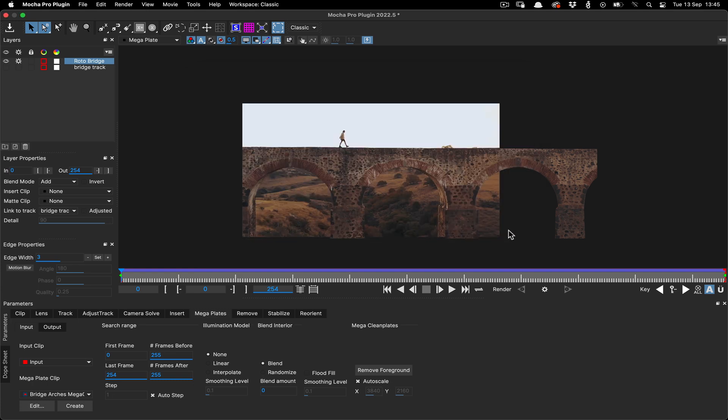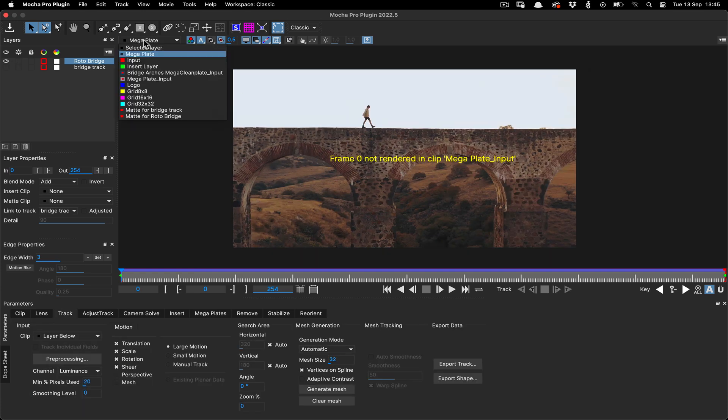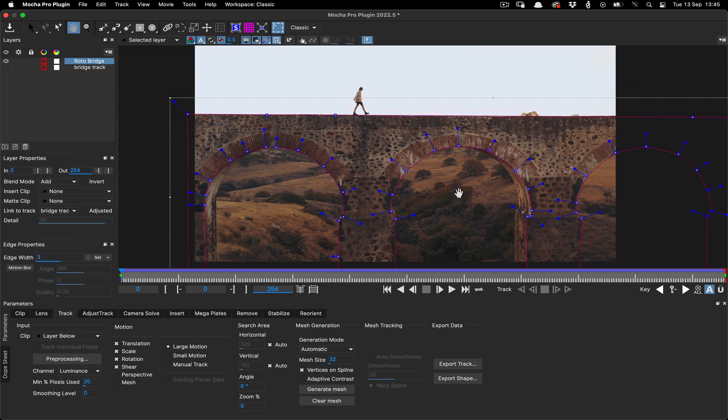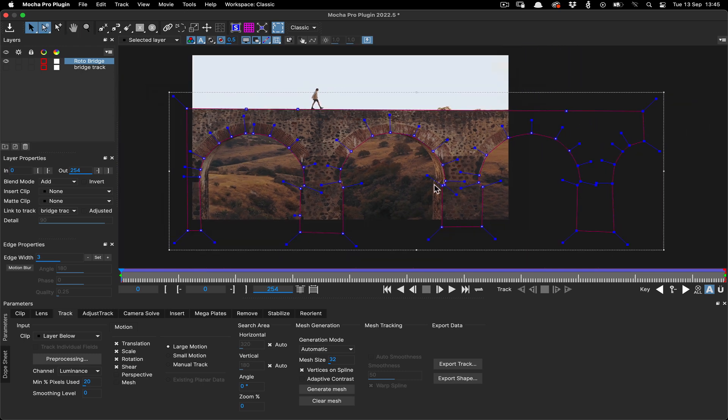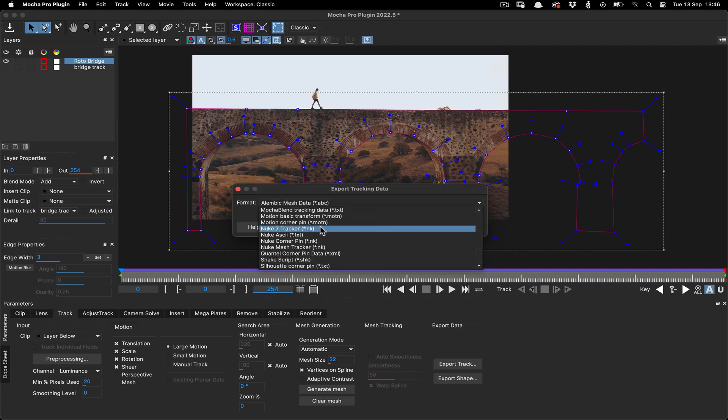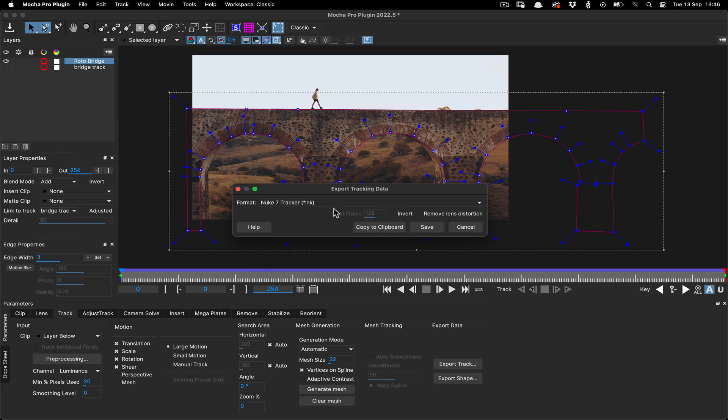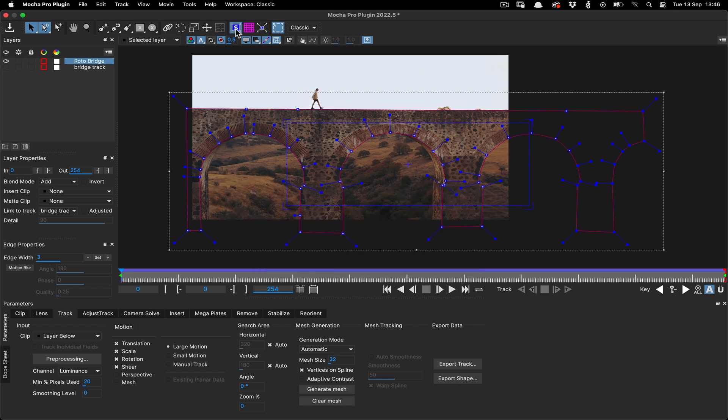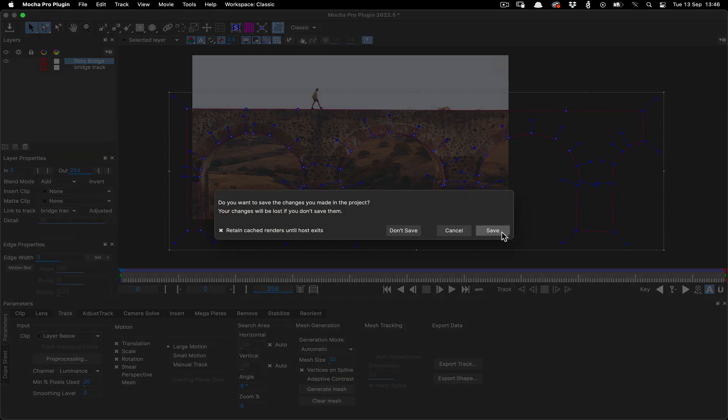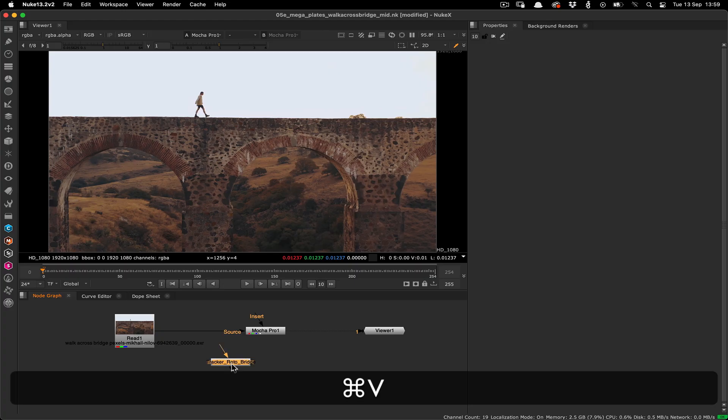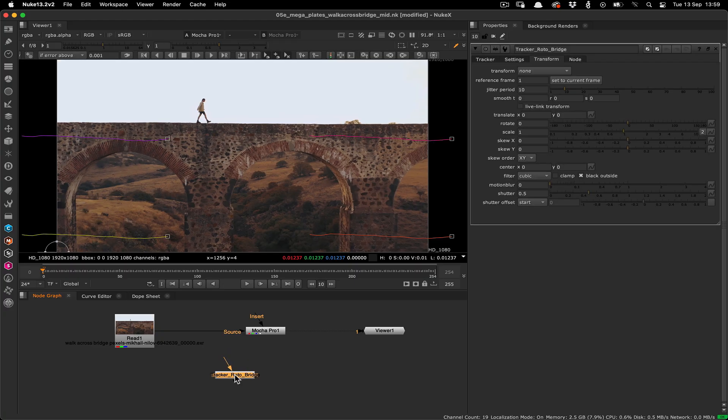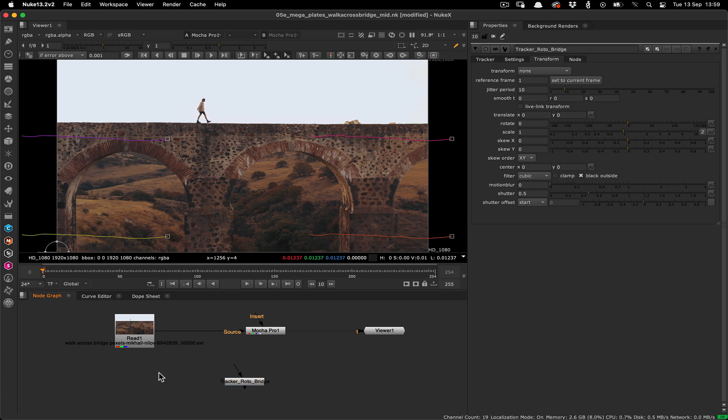Before we leave, however, we're going to need the tracking data we made in the first step in order to match move the plate back on top of the original footage. We go to export track in the track module and choose nuke 7 tracker, then copy to the clipboard. Now we quit mocha and go back to the nuke environment. So since it's right there on the clipboard, let's first paste that tracking data to the node graph so it's out of the way.